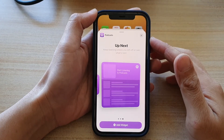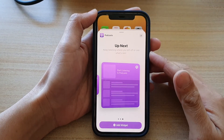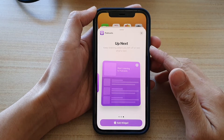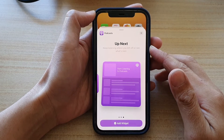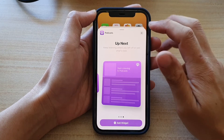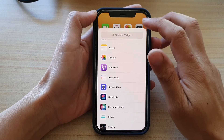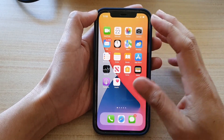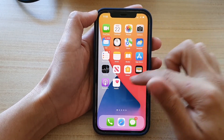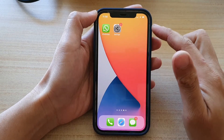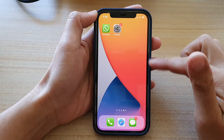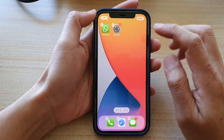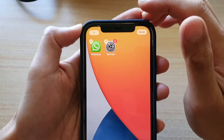In this video we're going to take a look at how you can add a podcast Up Next widget to the home screen on iPhone 12 or iPhone 12 Pro. First, let's go back to your home screen by swiping up at the bottom of the screen. On your home screen, go to a blank home screen page, then touch and hold on the home screen to enter edit mode.